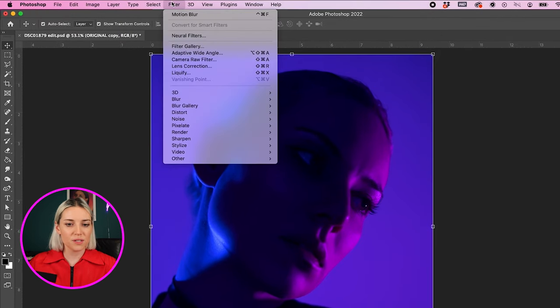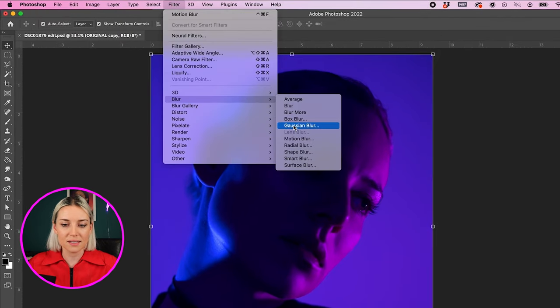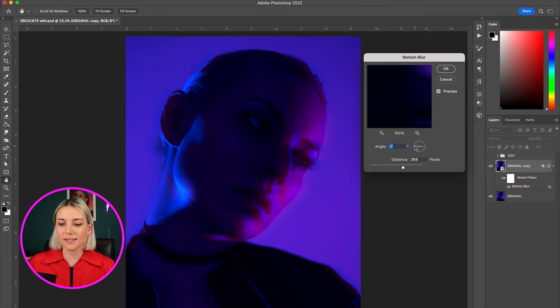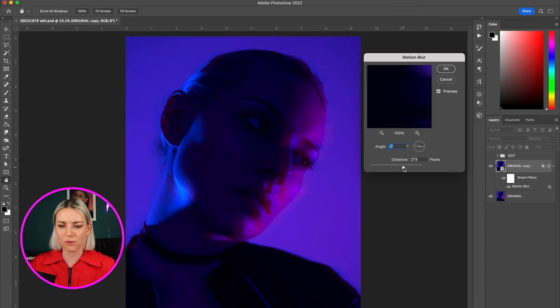Then I went to filter, blur, and motion blur. I set it to negative seven degrees and somewhere around 250 pixels.